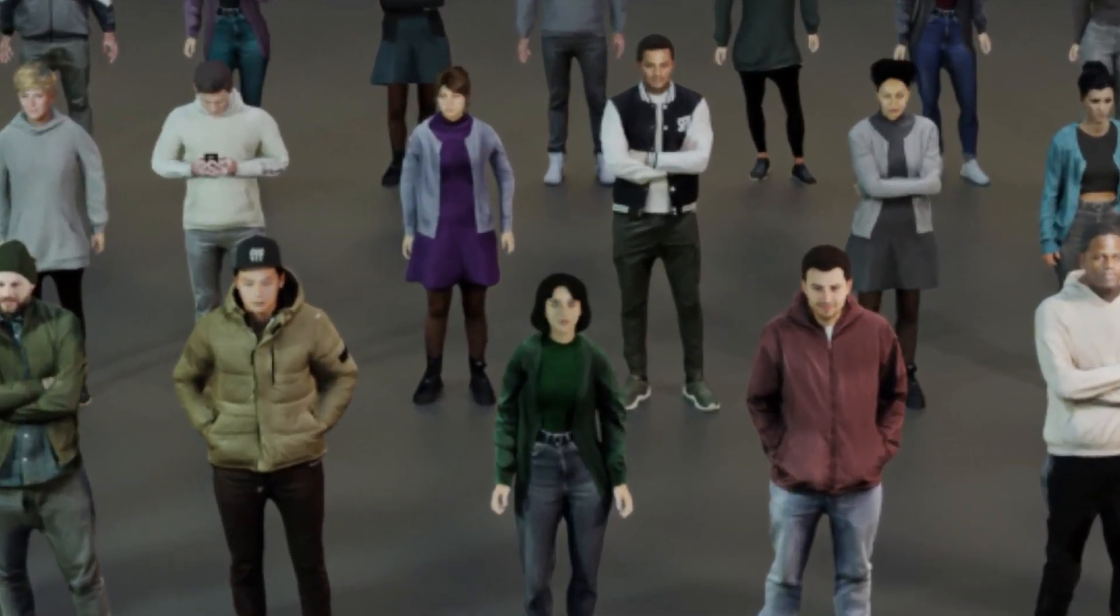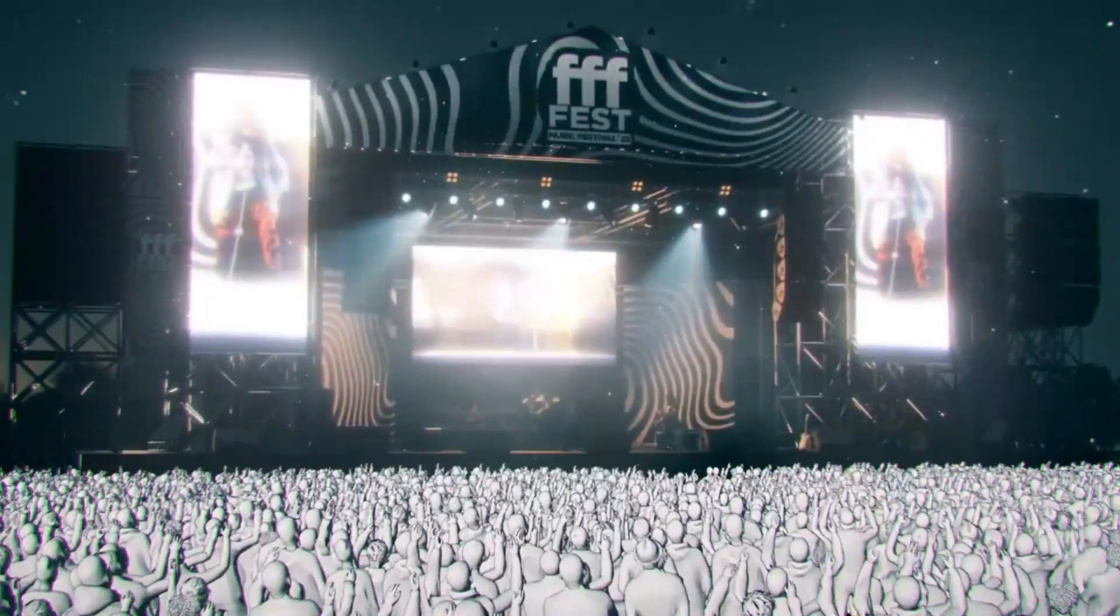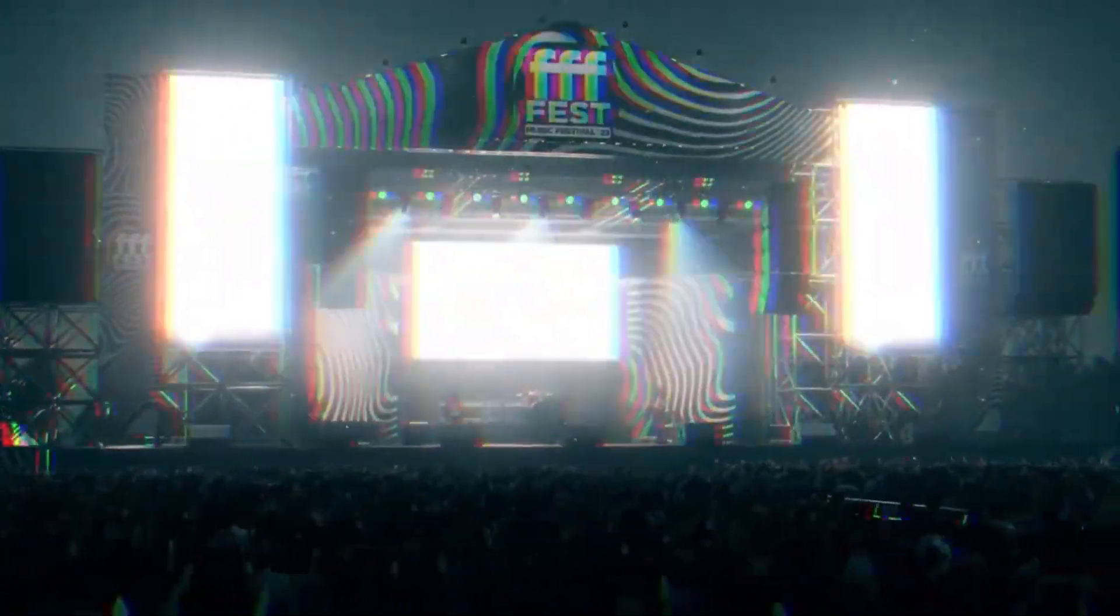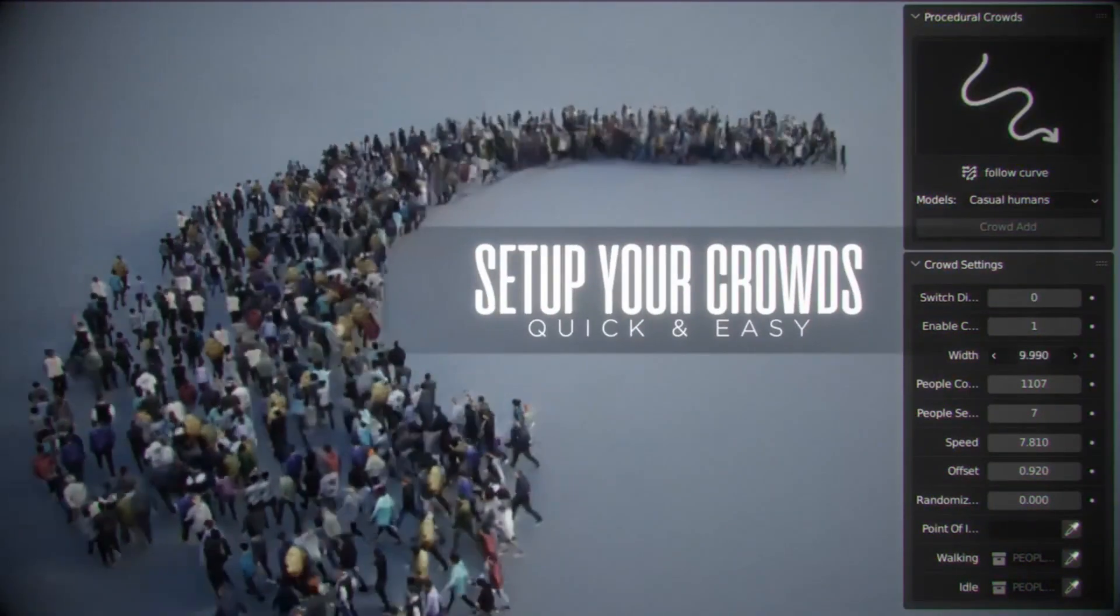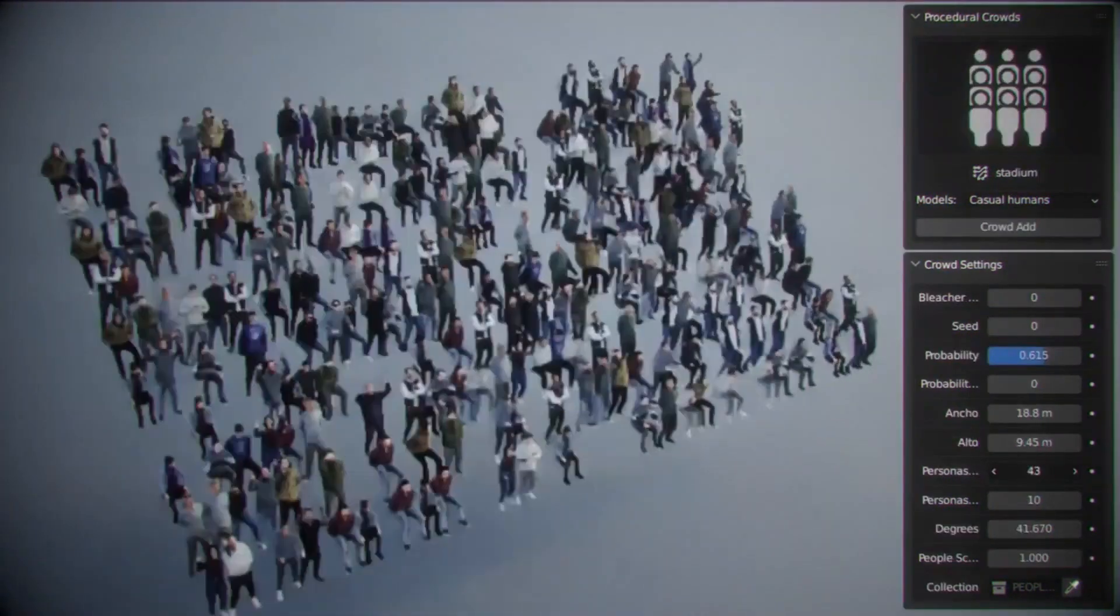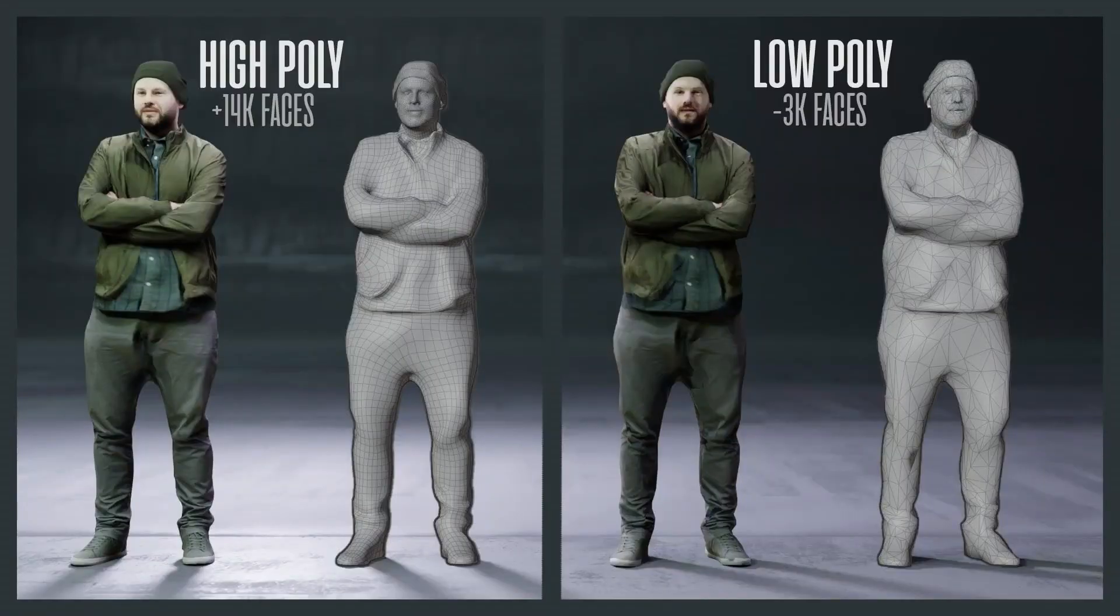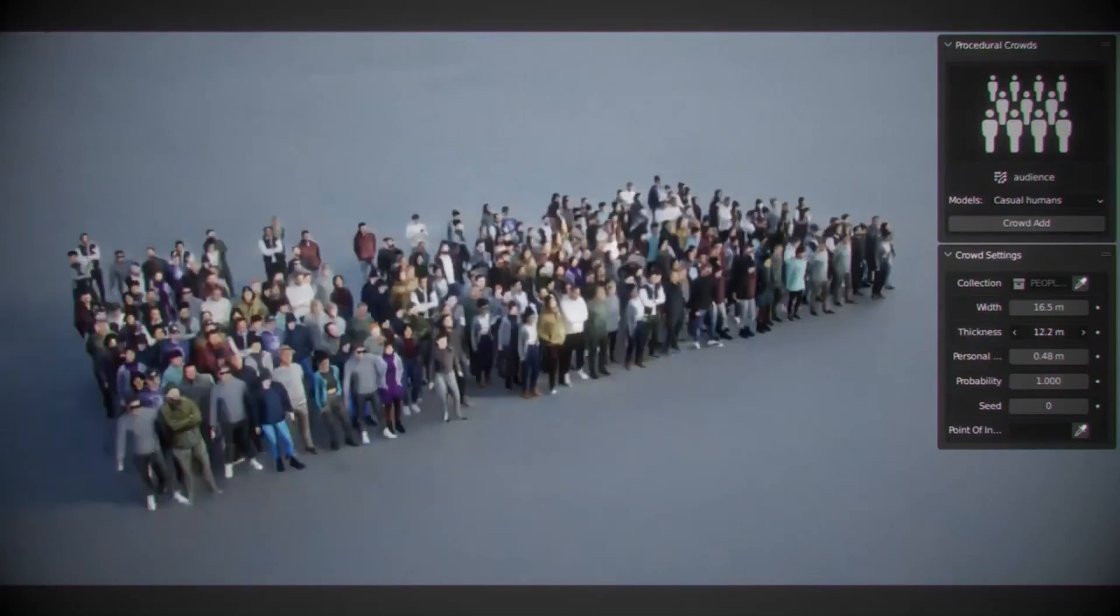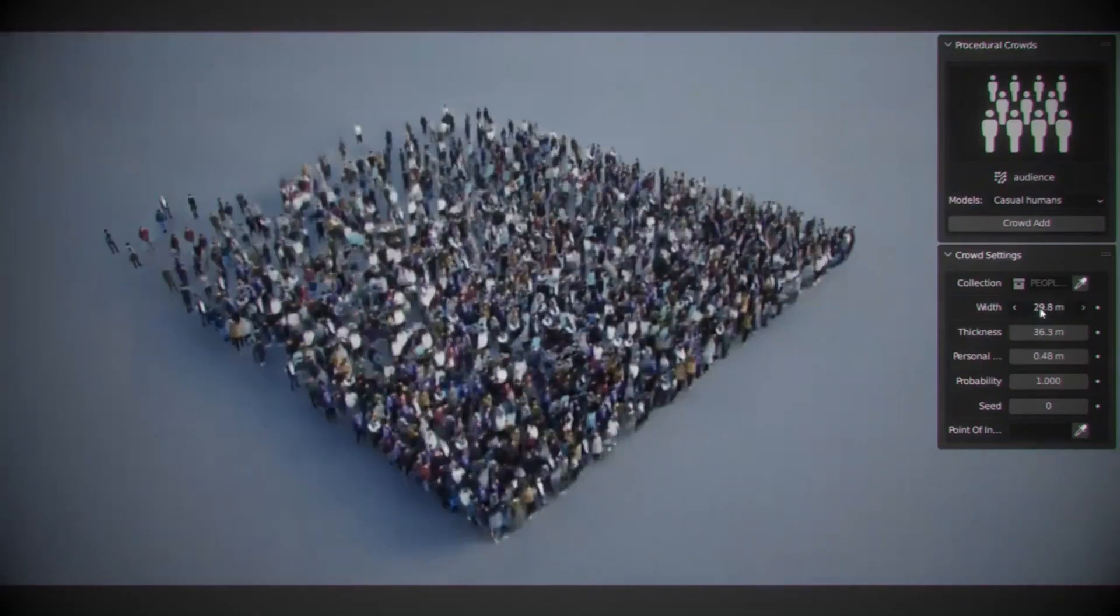With Procedural Crowds, you can create crowd models that walk, sit in concert scenes, or be placed on curves you draw, all without having to manually animate each individual model. Low poly and high poly models are available, giving you the flexibility to choose the level of detail that best suits your needs.